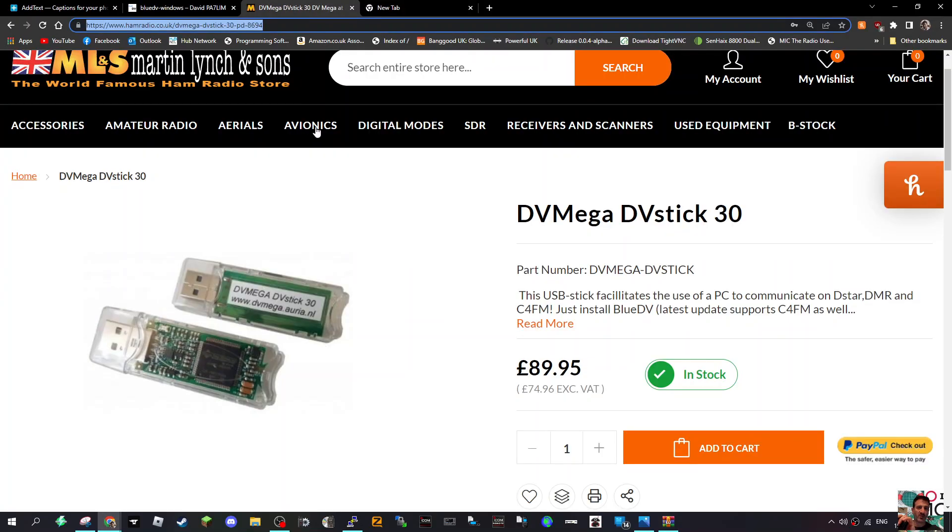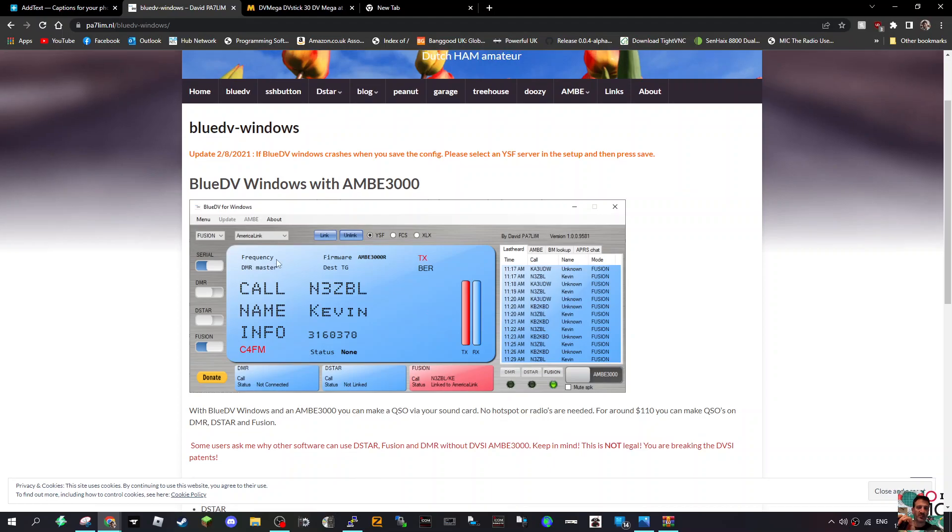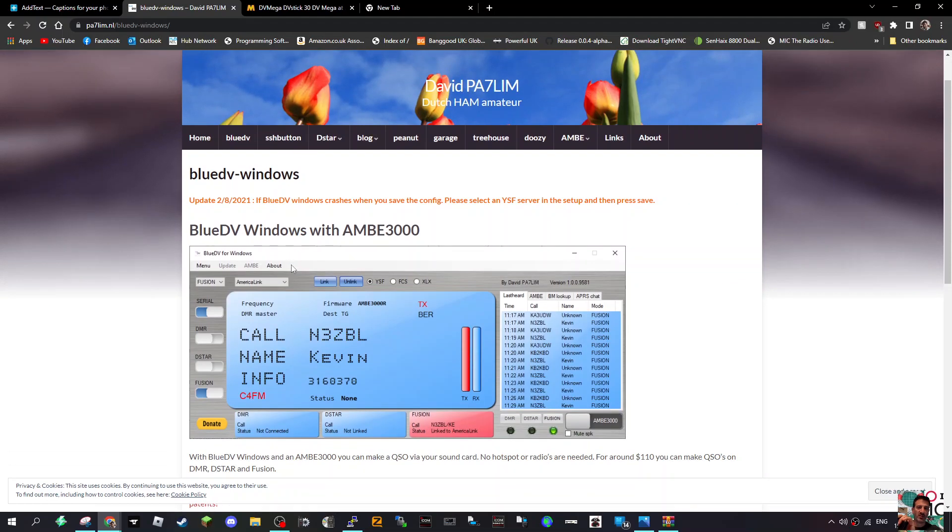I'm going to test this on Windows 11 actually, see how the drivers work, but it's quite straightforward and I'll do a full setup in a different video. 73, bye for now, all the best.